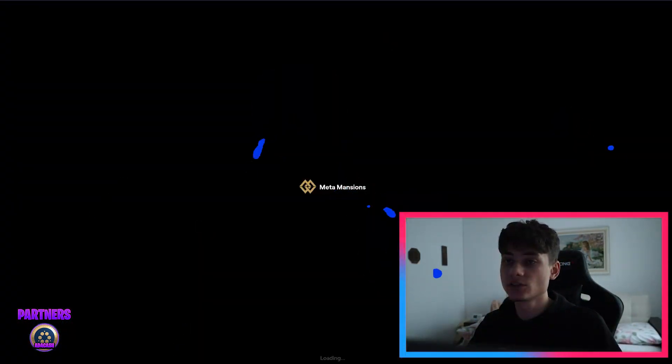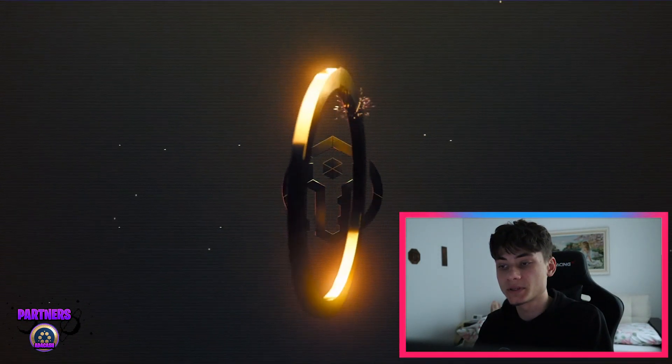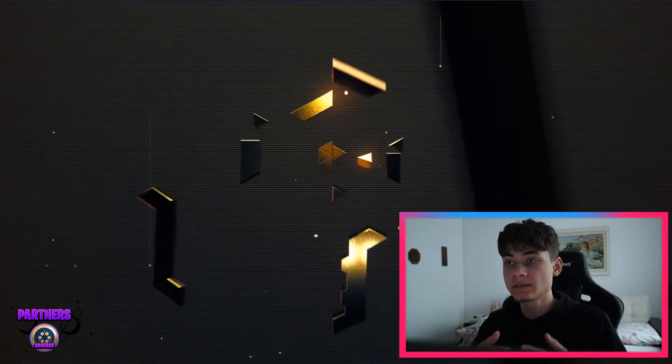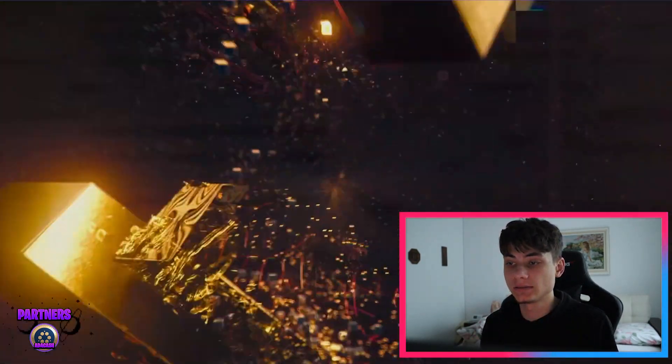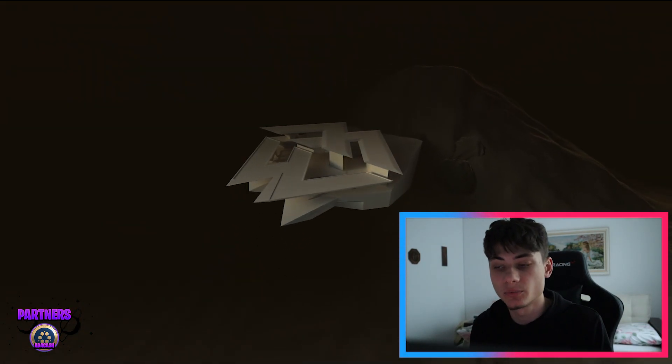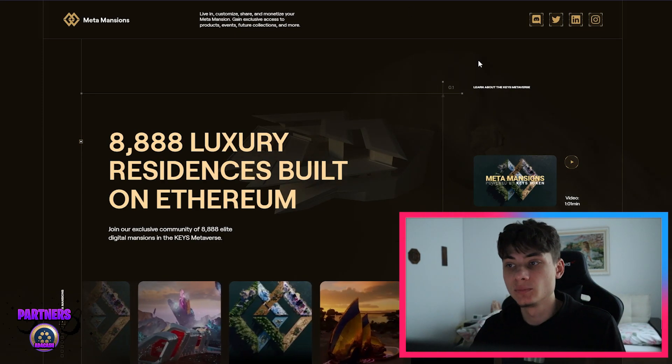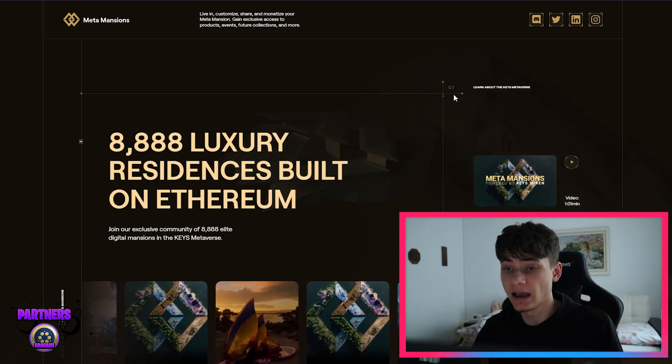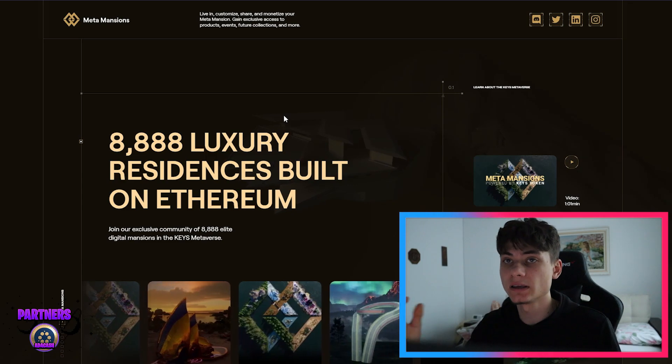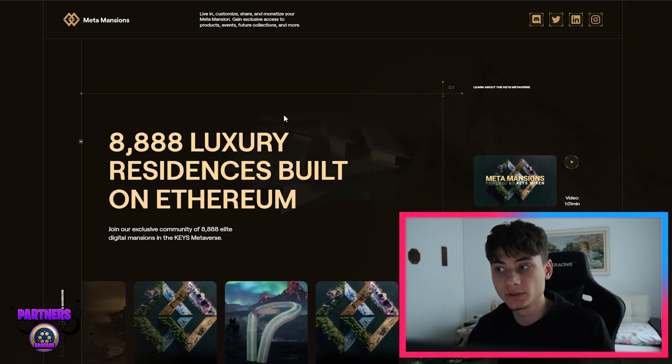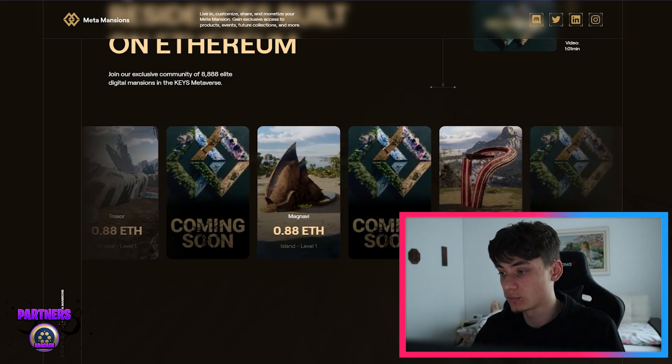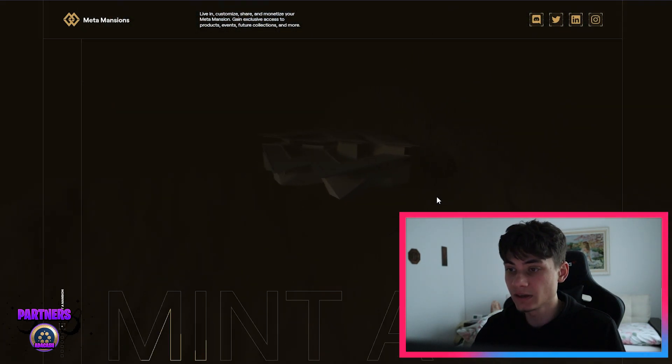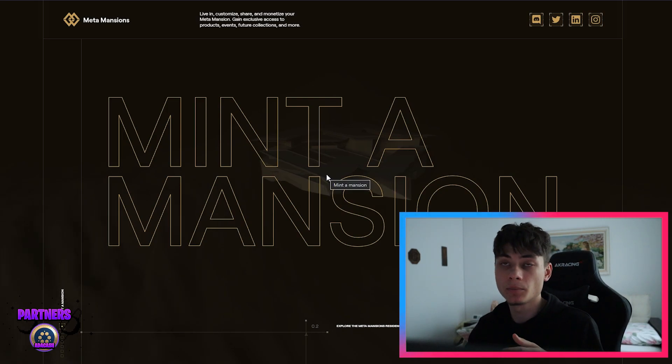So let's see what this project is about and what it brings. We have this cool animation whenever we open the website. It is Meta Mansions NFT by Keys. They have made other projects that have just boomed in popularity, and it's actually insane. So we have 888 luxury residences built on the Ethereum mainnet. Some of them you guys can see over here. They are pretty neat if you ask me.